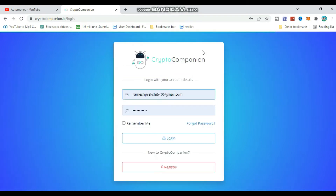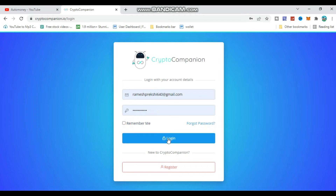After registering, you can see the verification link in your email. You can verify the link in your email. Then go to the login section and you can click on the login button to log in.